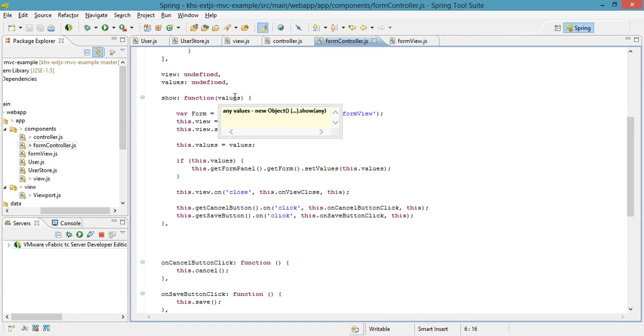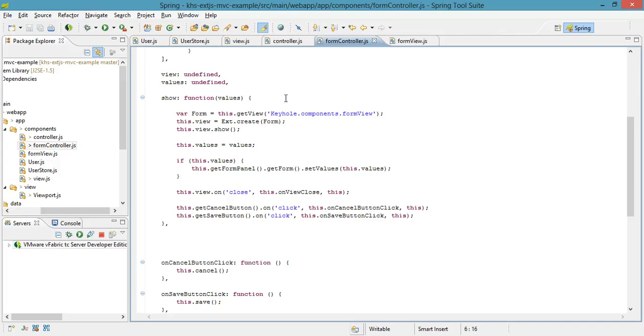Values is the model data that the user either selected from the grid and clicked edit, or it will just be blank, and it doesn't actually contain anything to represent our add case.